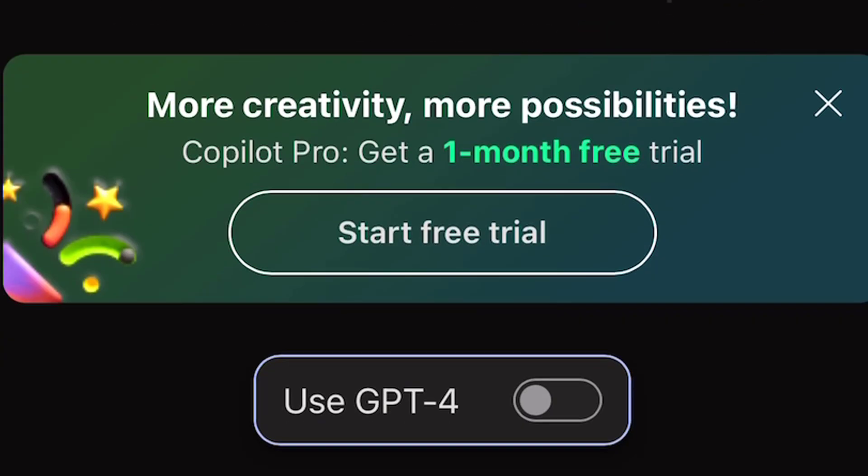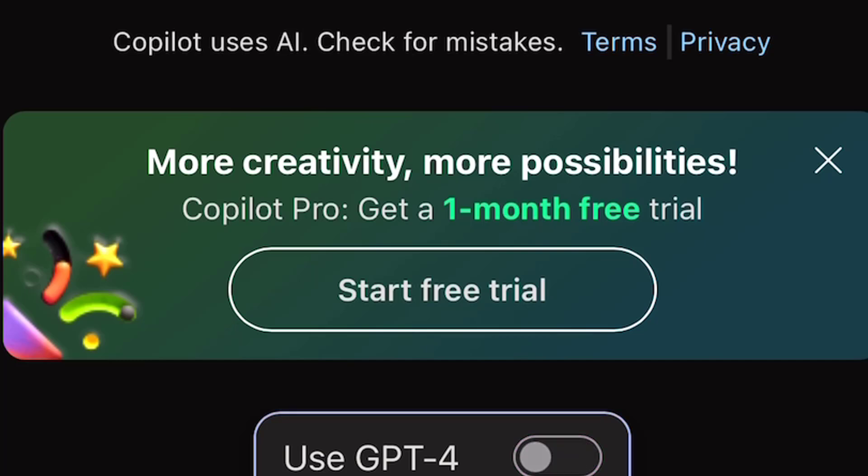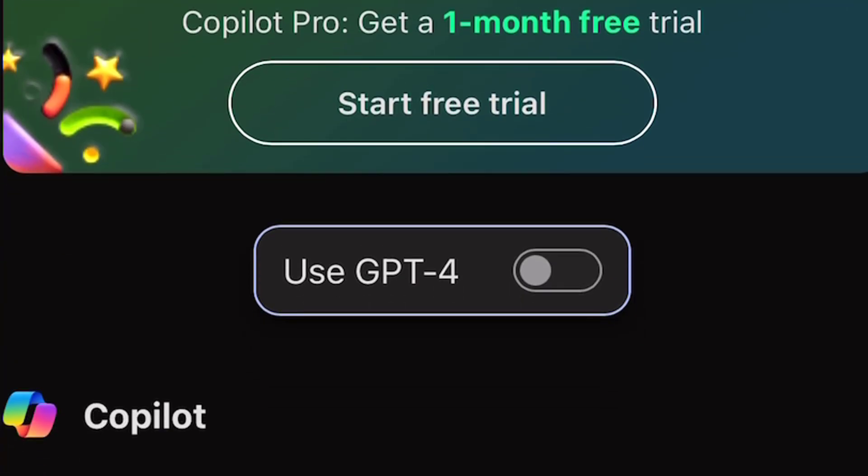What you want to do is come here — you can see the option to use GPT-4. All you have to do to actually use GPT-4 is turn this on or turn it off. That's all you need to do, literally, and then you are on the GPT-4 model.